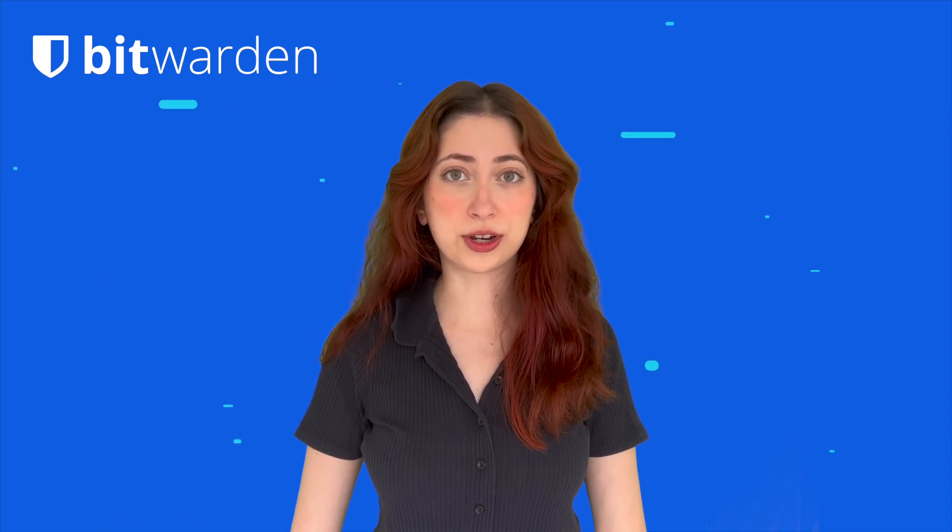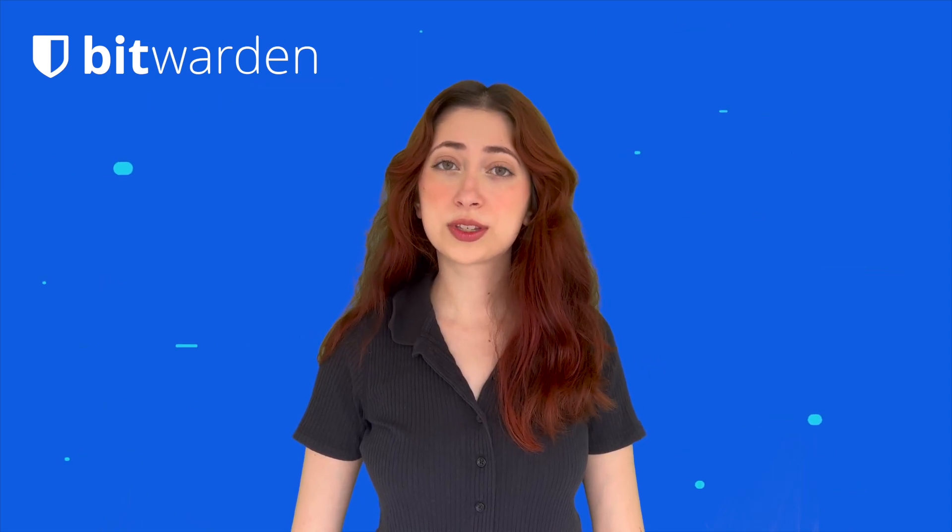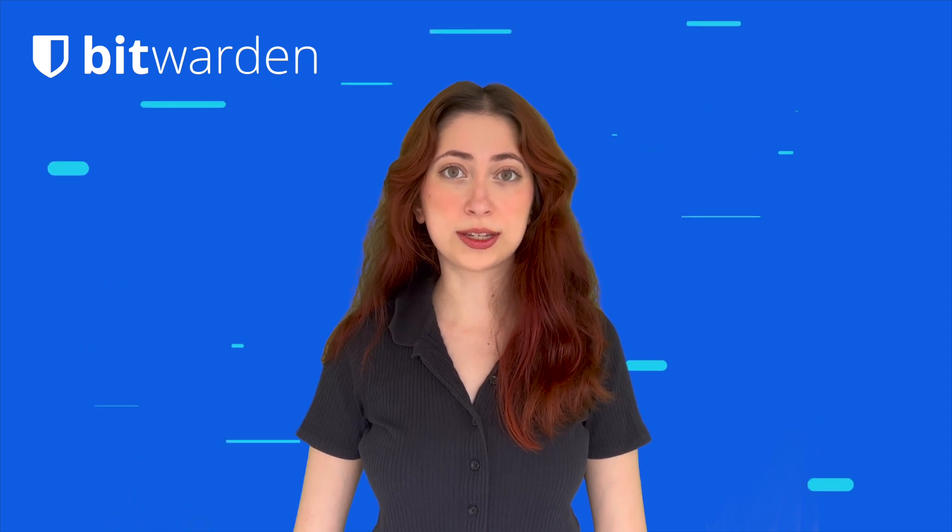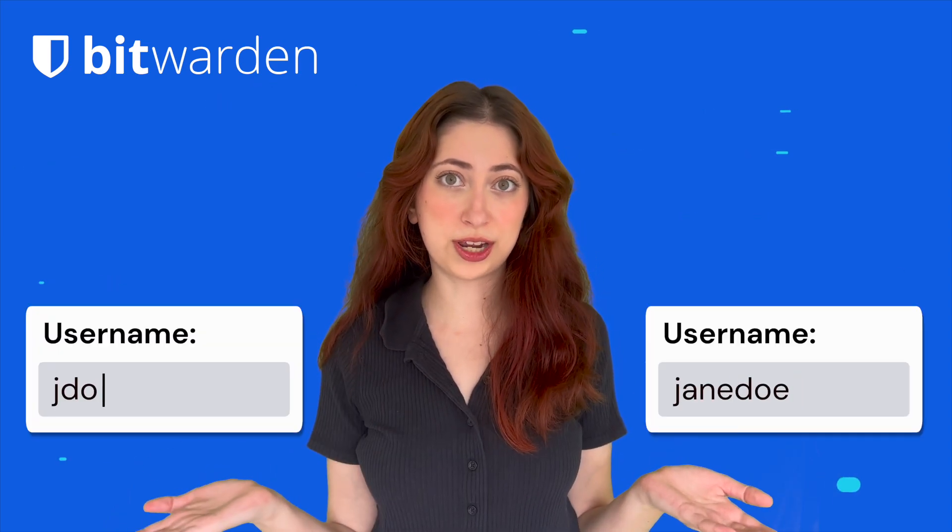You probably know it's important to keep your password safe, but what about your usernames? Say, for instance, your name is Jane Doe and you use Jane Doe as the username for all your accounts. If someone knows your first and last name, a couple of quick guesses like Jane Doe or J Doe and they're already halfway to accessing your account. Not good.